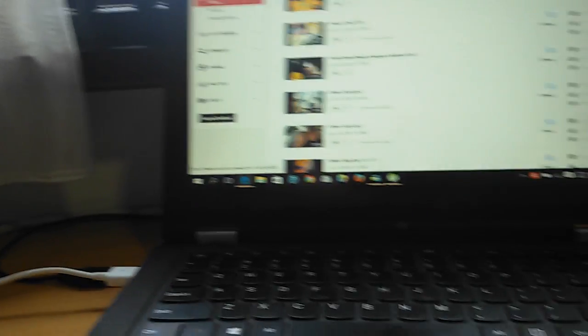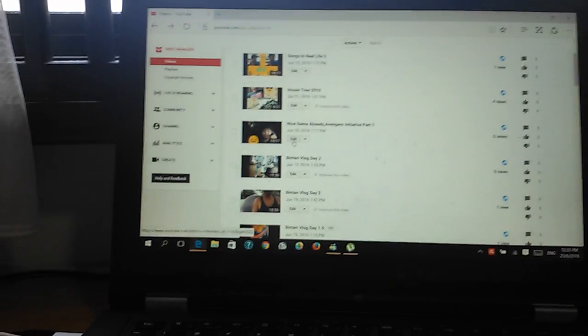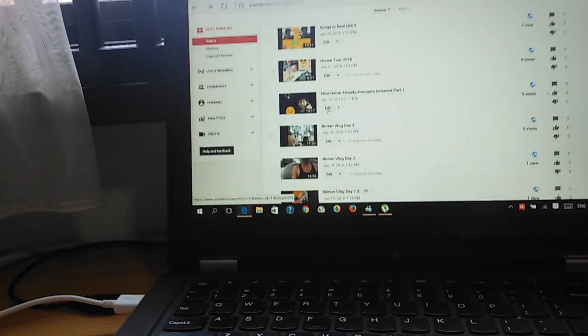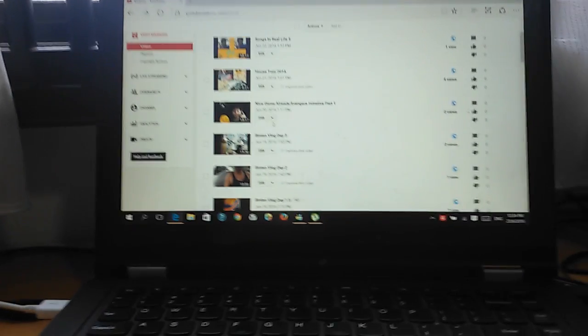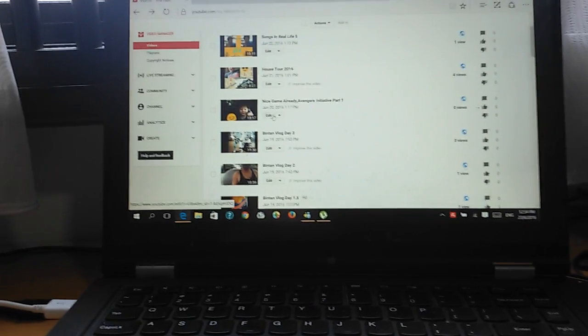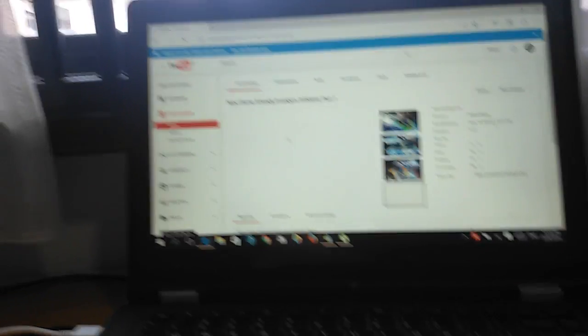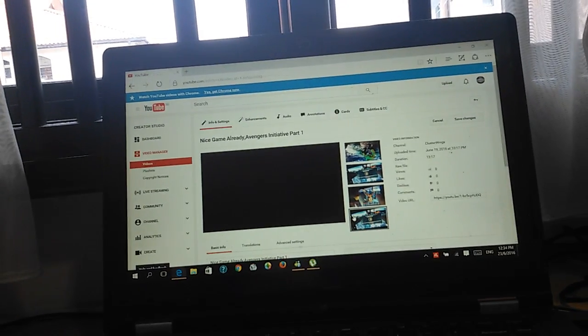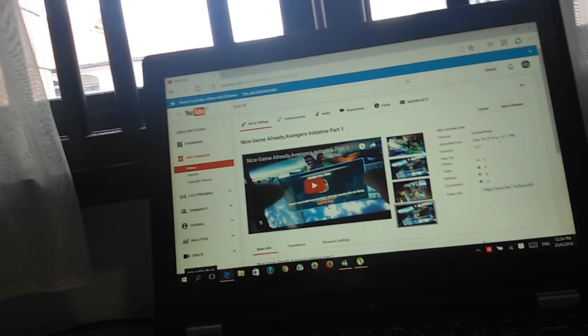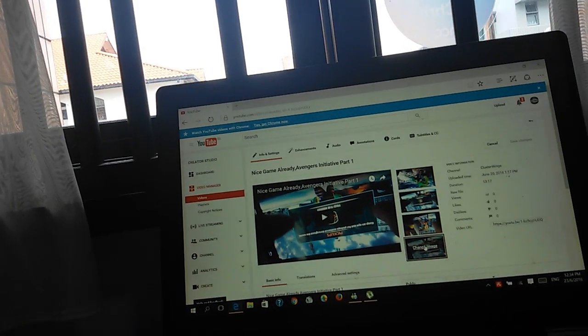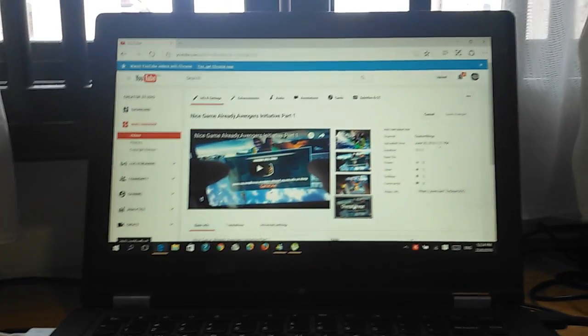When you upload your video there's a thumbnail option. For example, if you want to click edit on any video you want to put a thumbnail in, you want to click Edit.